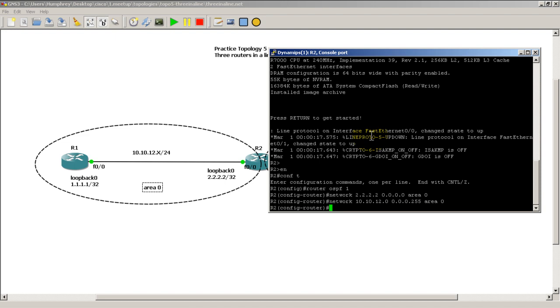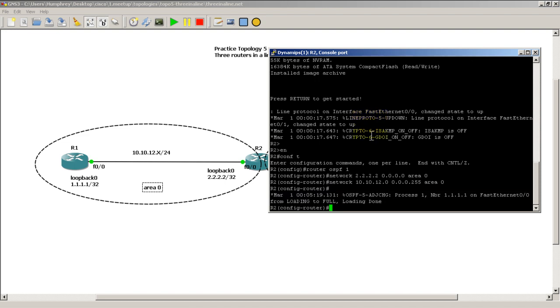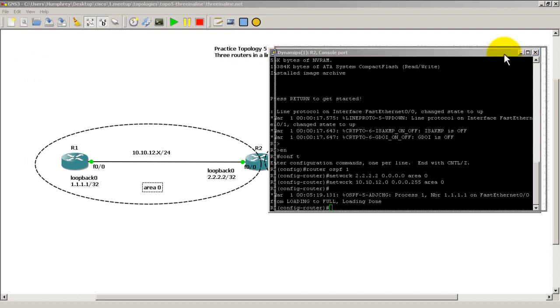And pop it into area 0. We're going to stop there because we want to make sure router 1 comes up. We're going to give it a couple seconds for OSPF to converge. And there you go. So router 1 is talking to router 2.